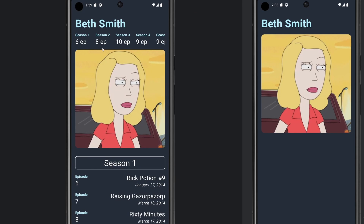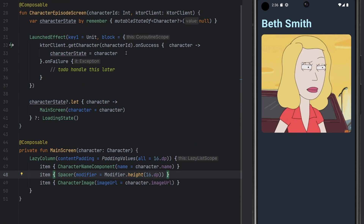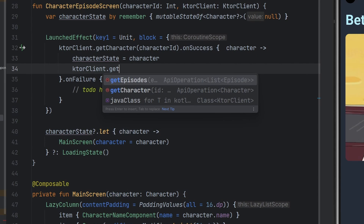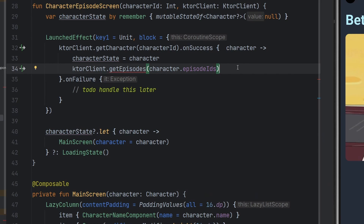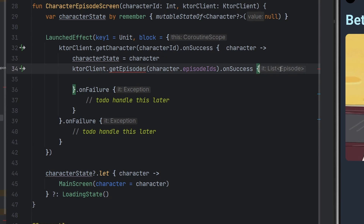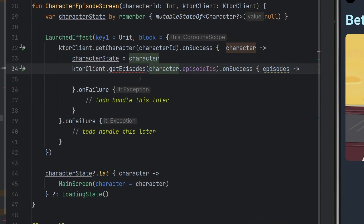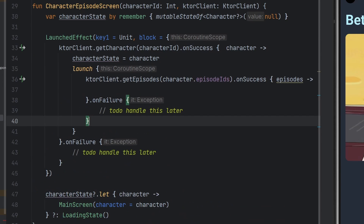It doesn't look exactly the same yet, but we're getting there. We're going to worry about the horizontal scrolling bit in the next episode, and for now just get our episodes on screen. We make use of our getEpisodes function created earlier. To do that, we need to launch a network call after we get our character back. Once we have the character, we call character.episodeIds — the list of IDs that character is a part of — with success and failure cases. We're calling a suspending function from a non-suspending context, so we simply paste it inside a launch block within our coroutine scope.